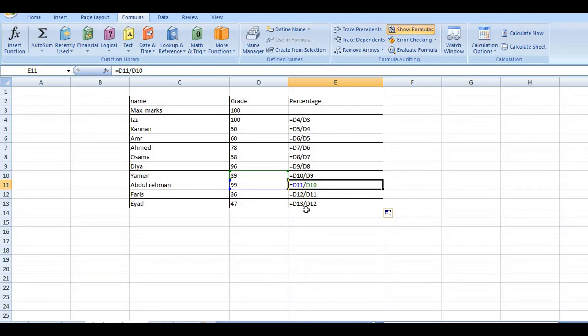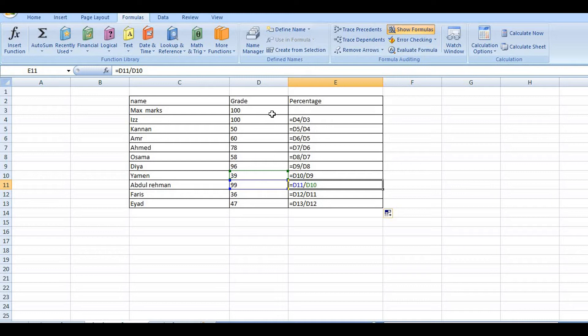Here the relative reference is applied. It is D4 divided by D3, D5 divided by D4, D6 divided by D5. So this is the relative reference being applied.